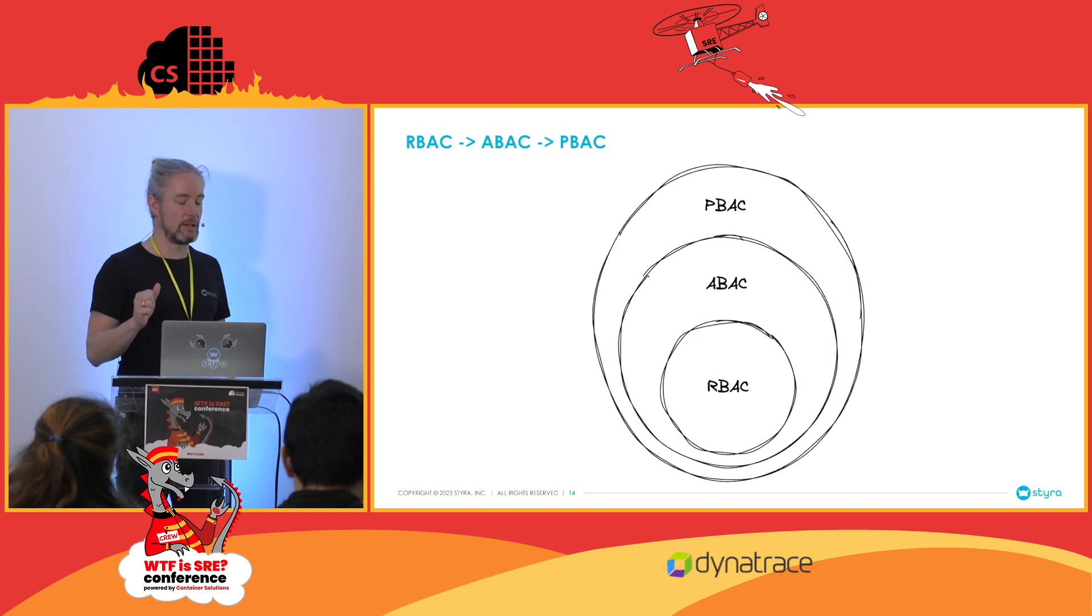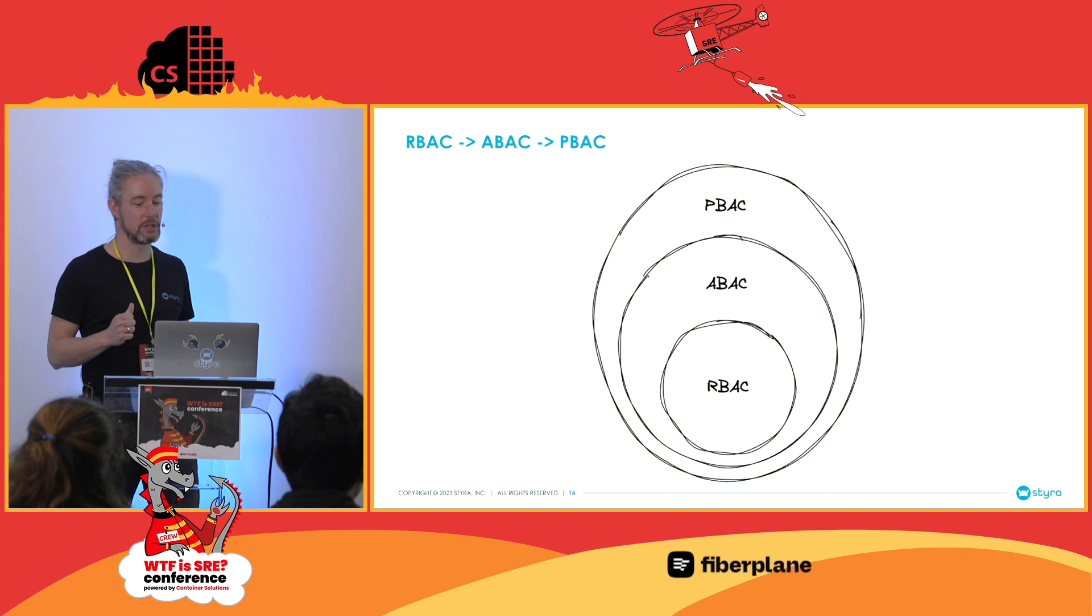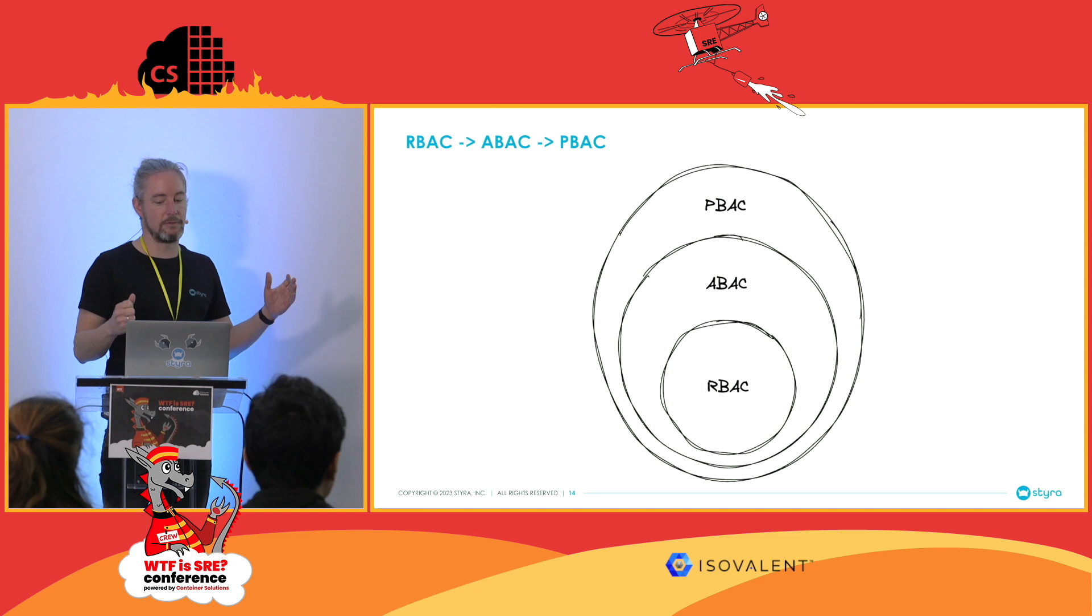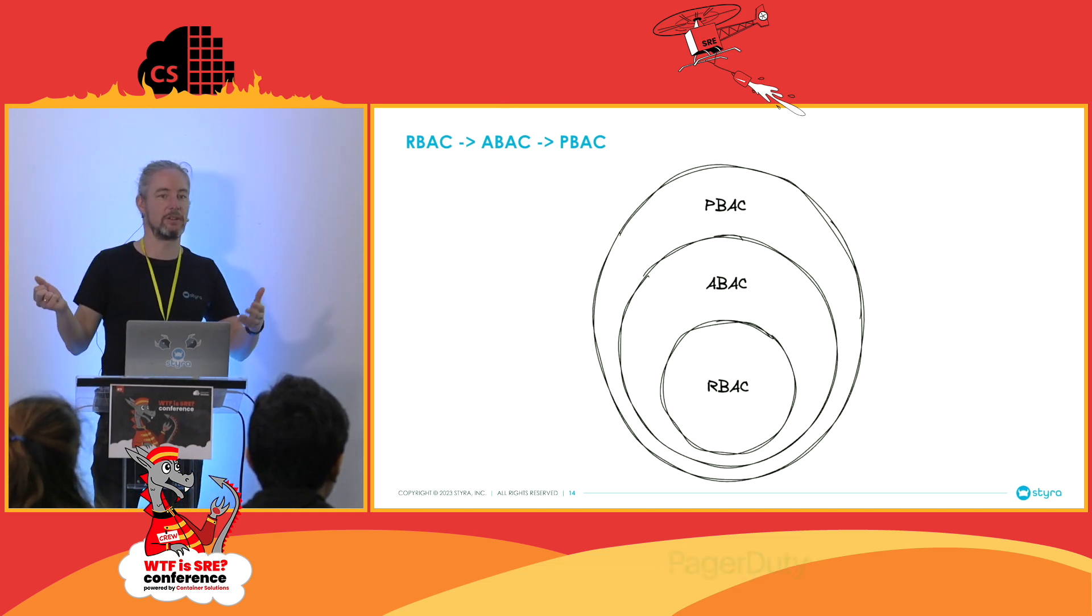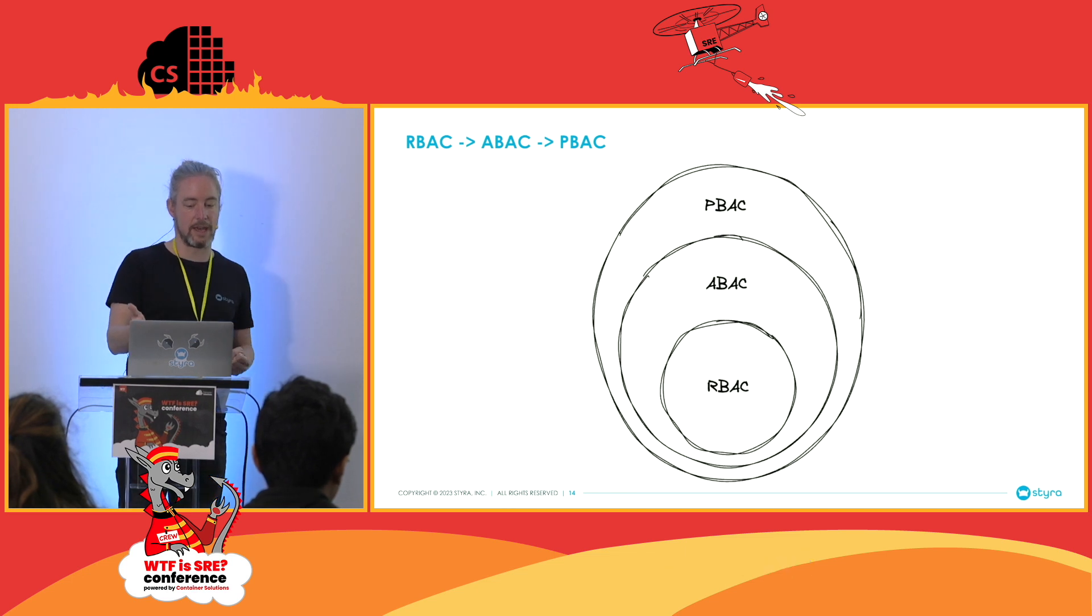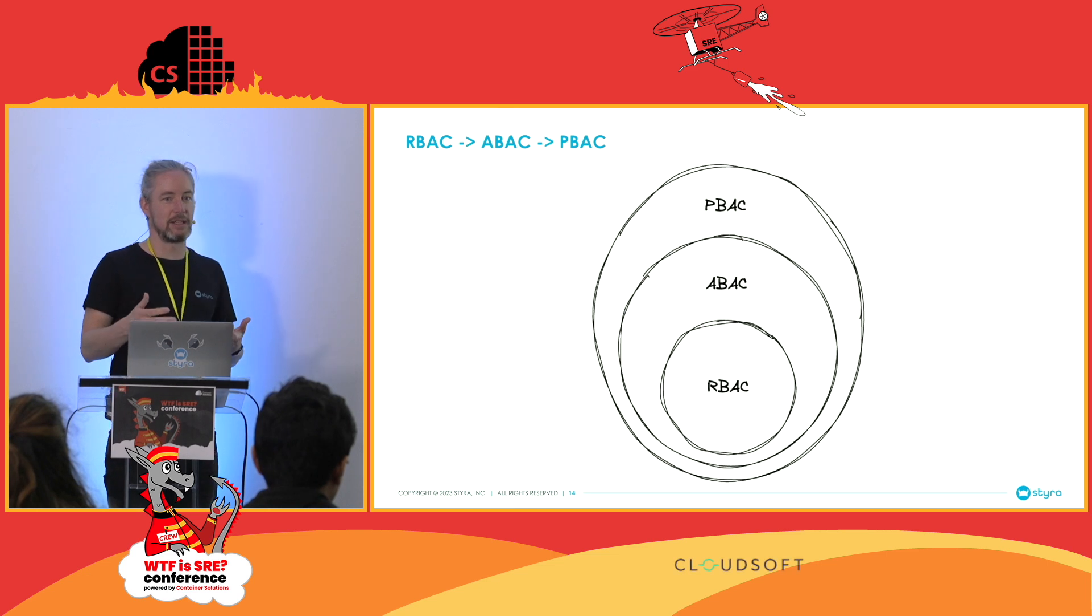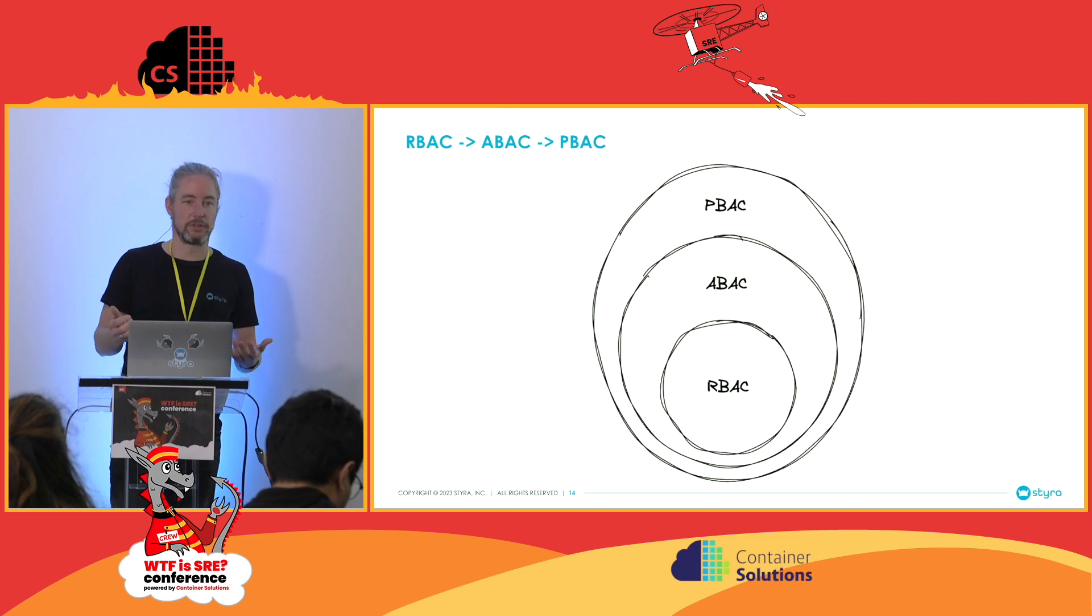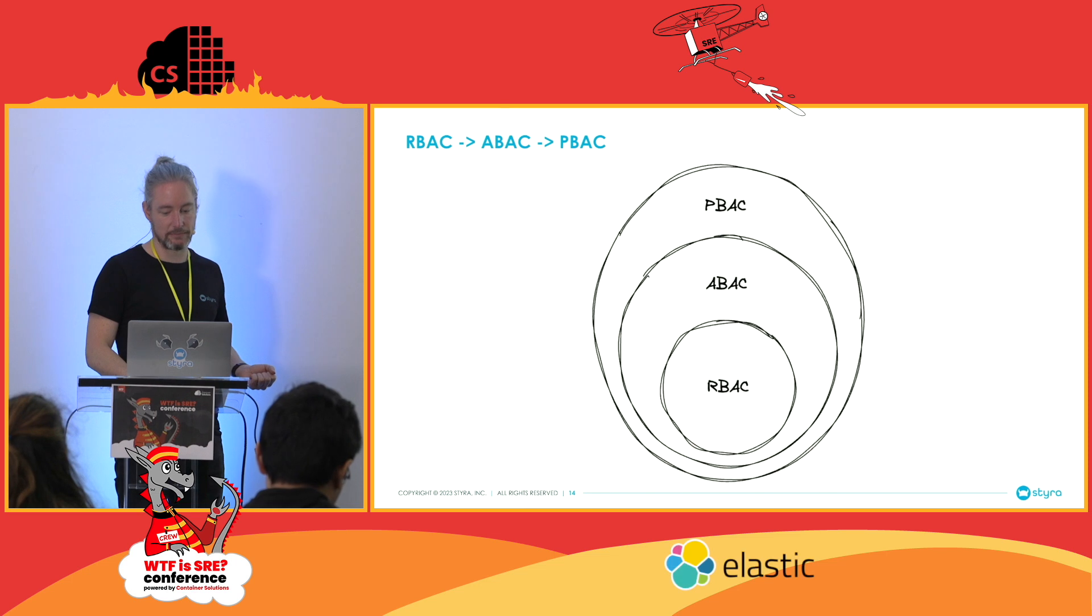To recap this part of the talk, the relationship between these different methods of authorization is they are supersets of each other. Using policy-based access control, you can implement an RBAC system. You could replace Kubernetes RBAC with your own open policy agent-based policies. You can also create an ABAC policy system using PBAC.